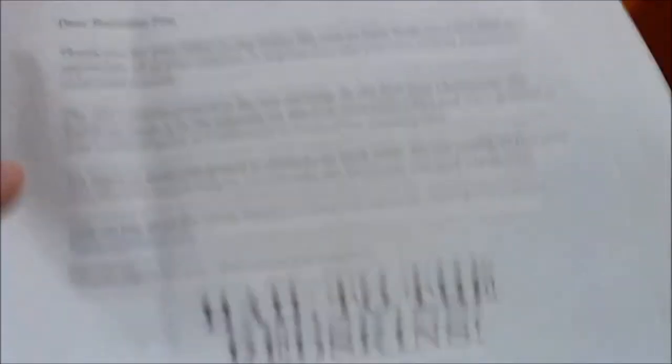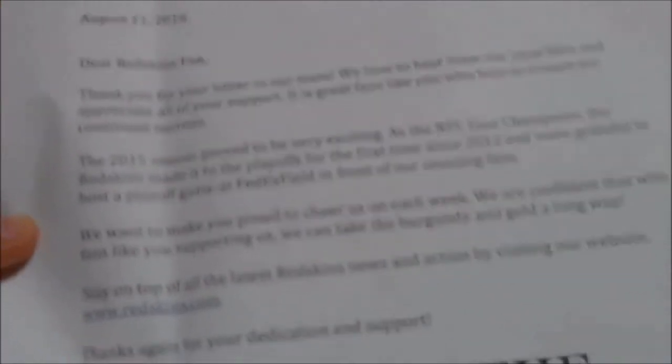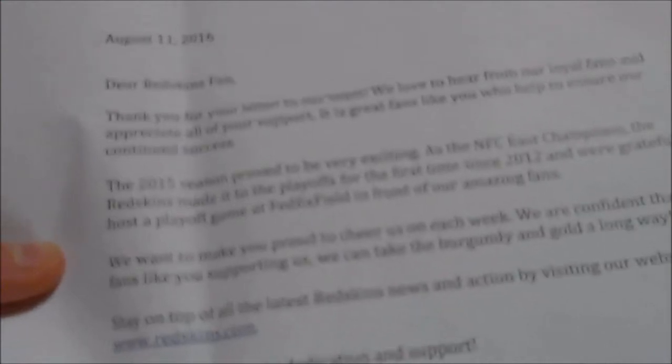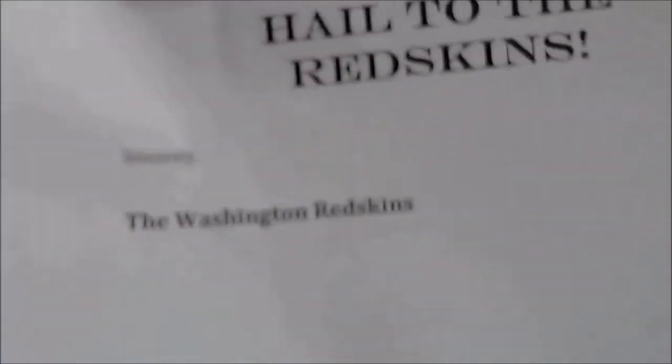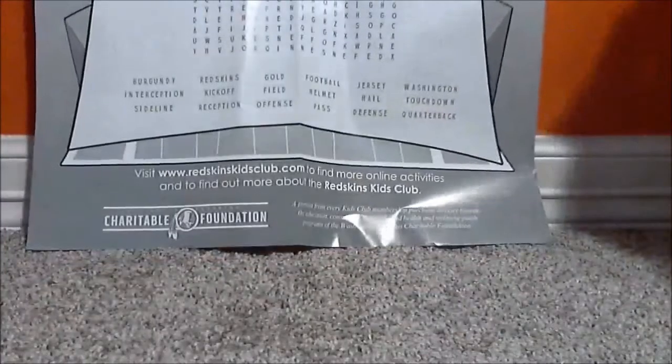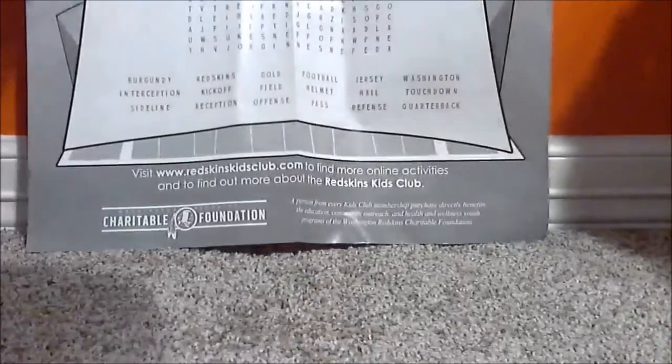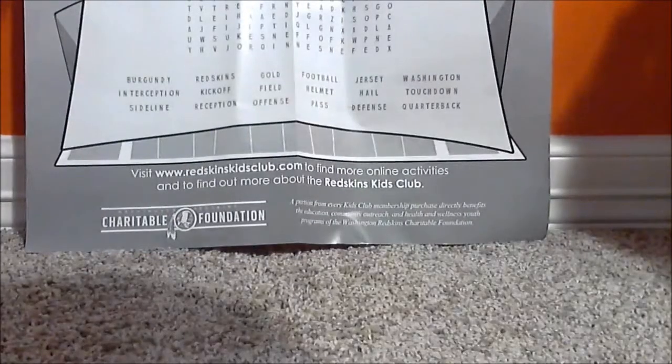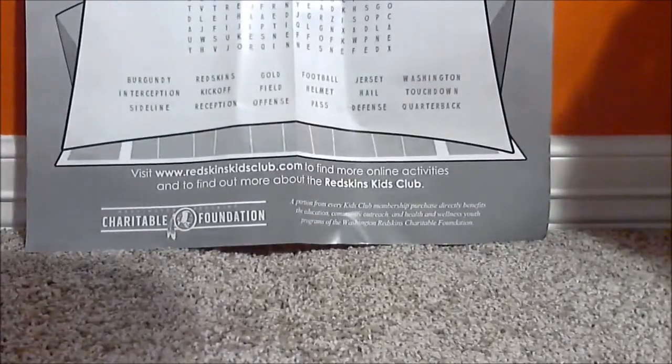And so they sent me this quick letter. I don't know if the quality is that good. But next to that we have a huge gigantic word search. And then they have all the players names on the back right here.